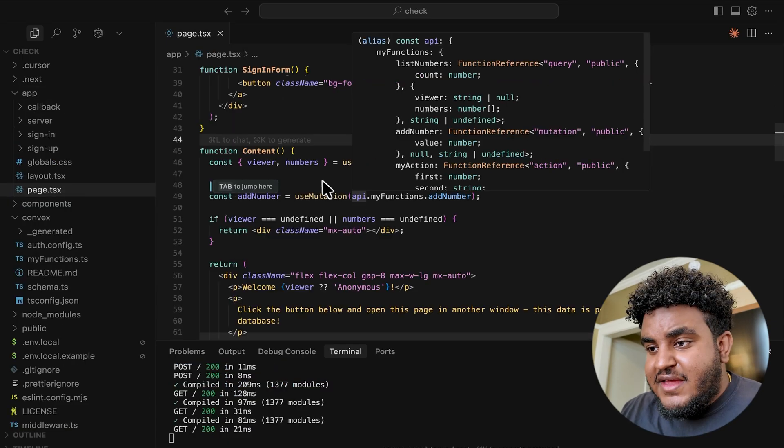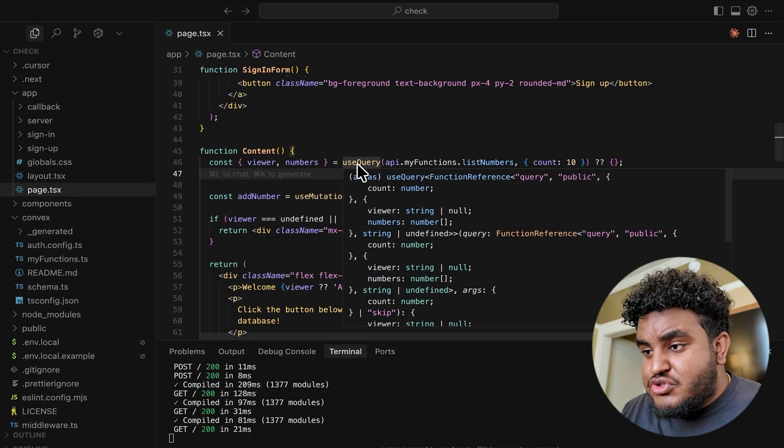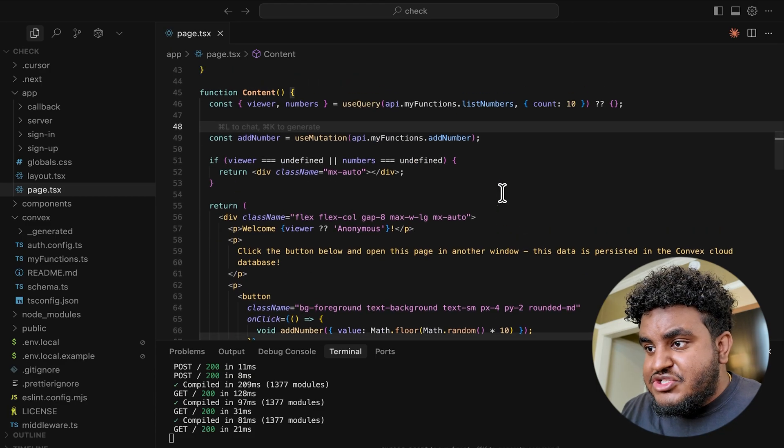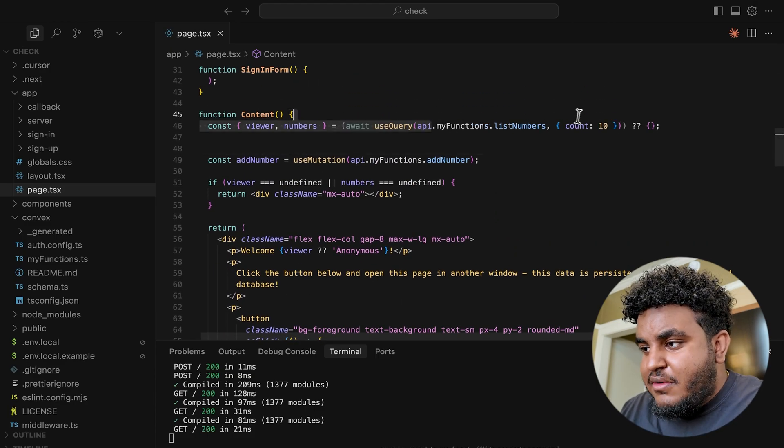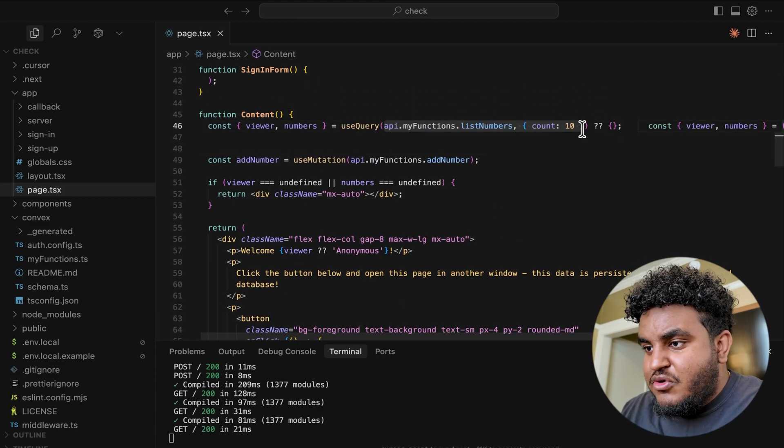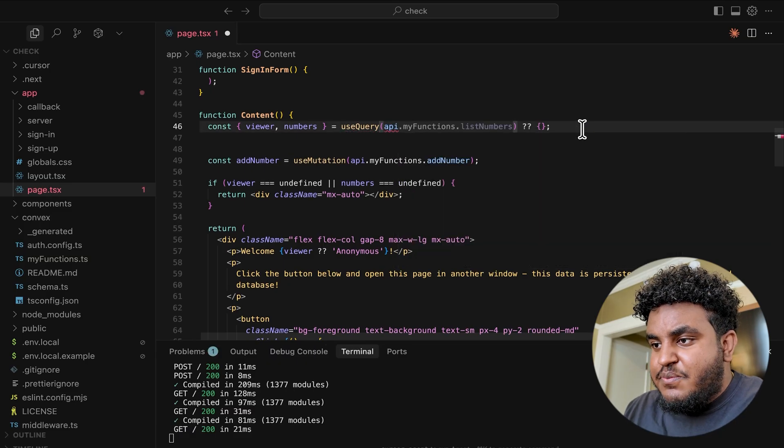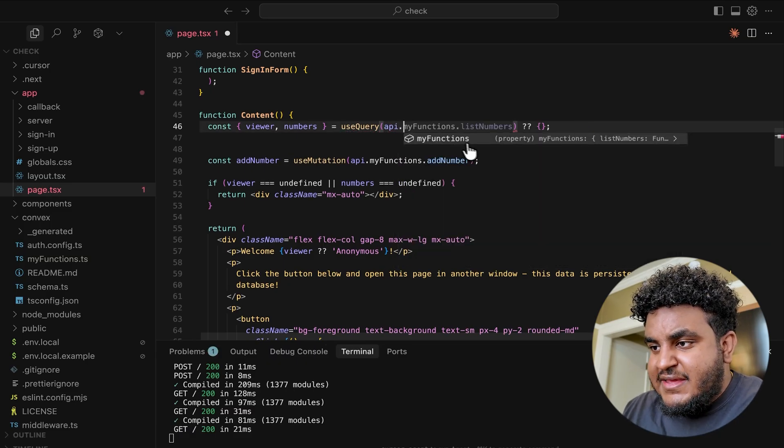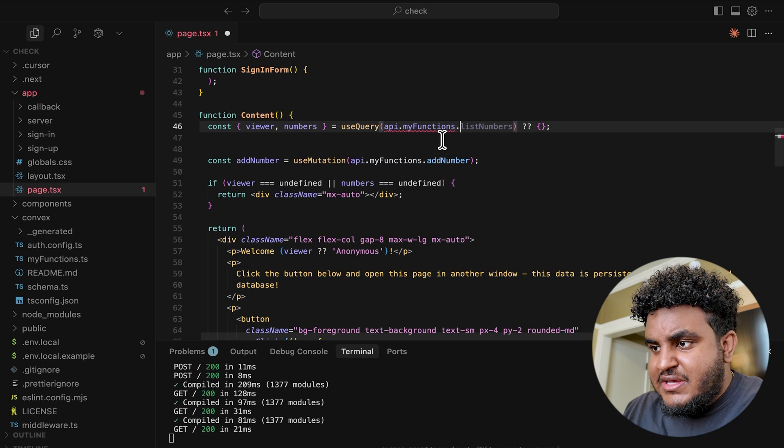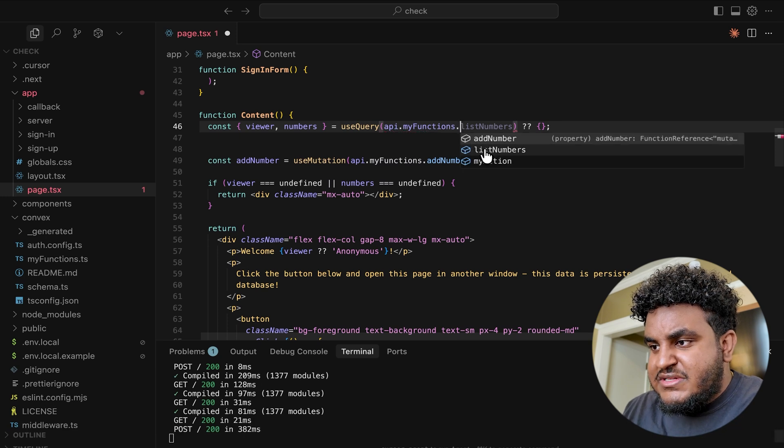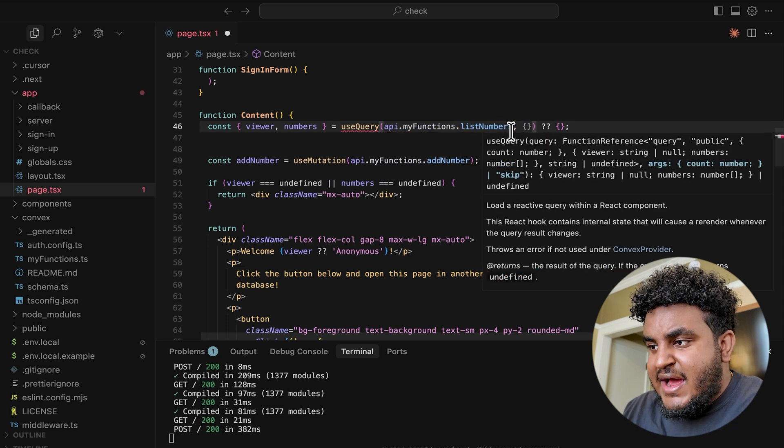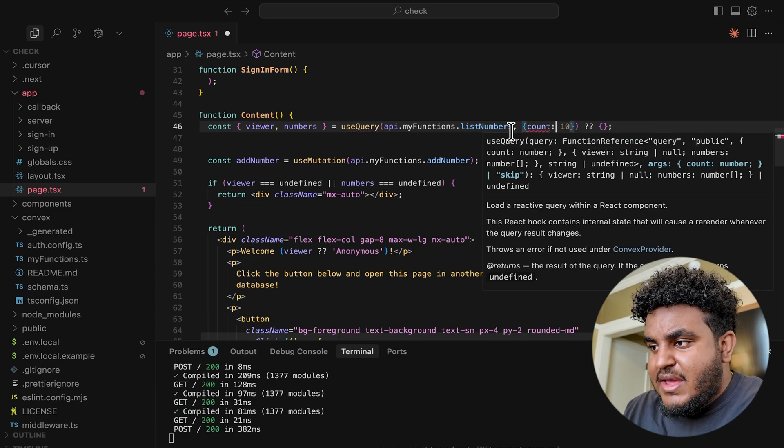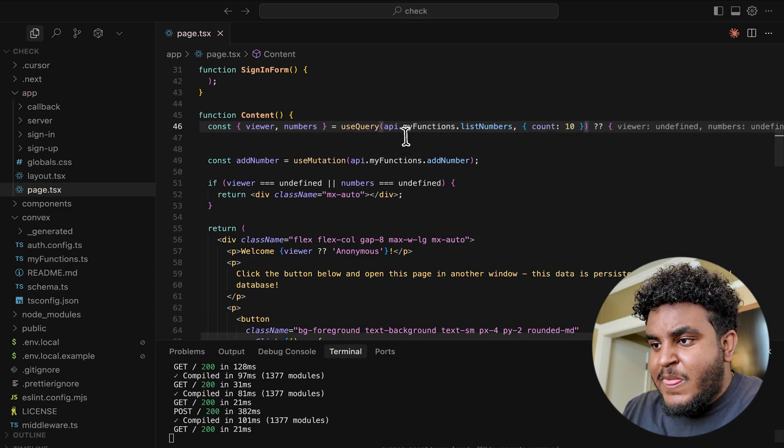To call this on the front end, it's as simple as importing useQuery, which you get from the convex/react package. And what's awesome about Convex is its type safety. I'm going to show you how. I'm going to type API, and then when I click dot, you're going to see I get this type definition, myFunctions. I click dot, I can add number, list numbers. I'm going to do listNumbers because I want to get the total numbers. And then I have to pass the count, if you remember. And again, all of this is type safe.